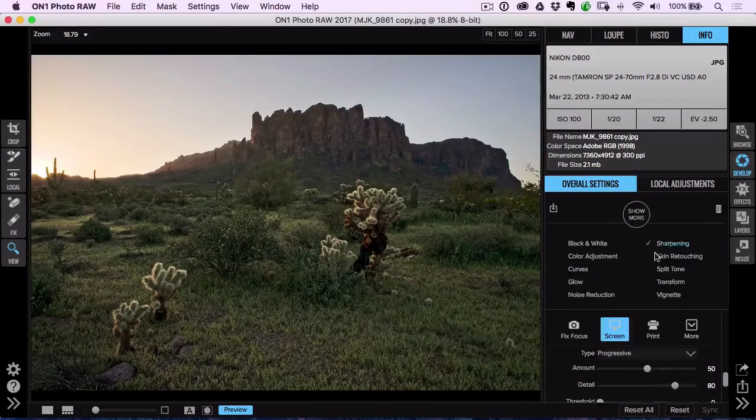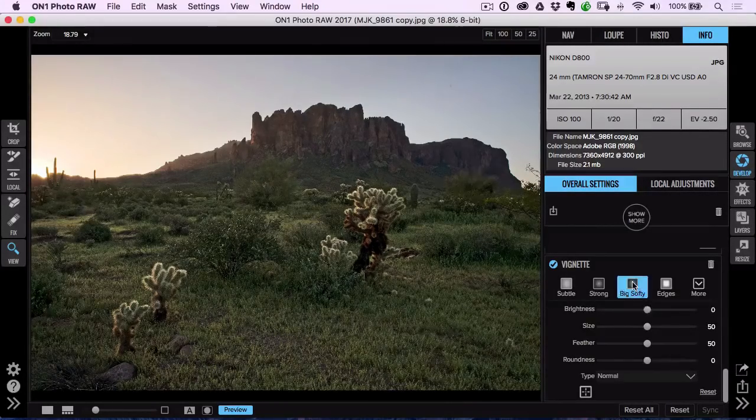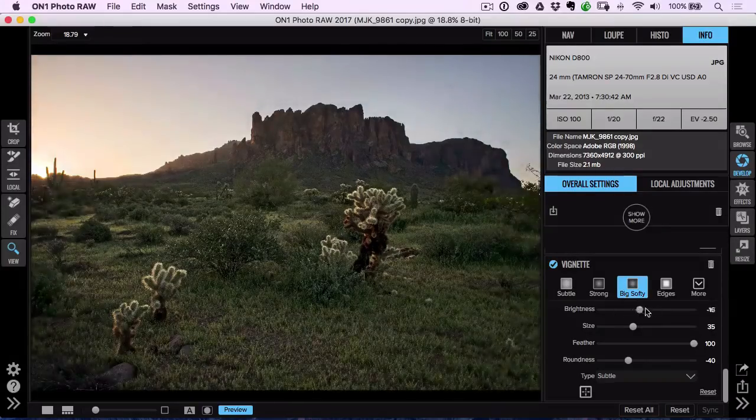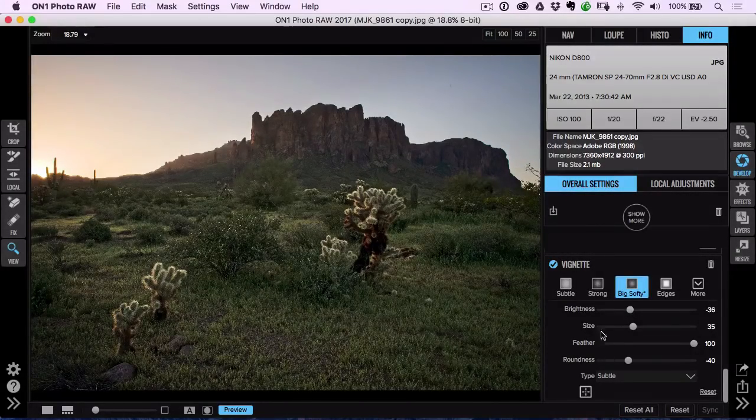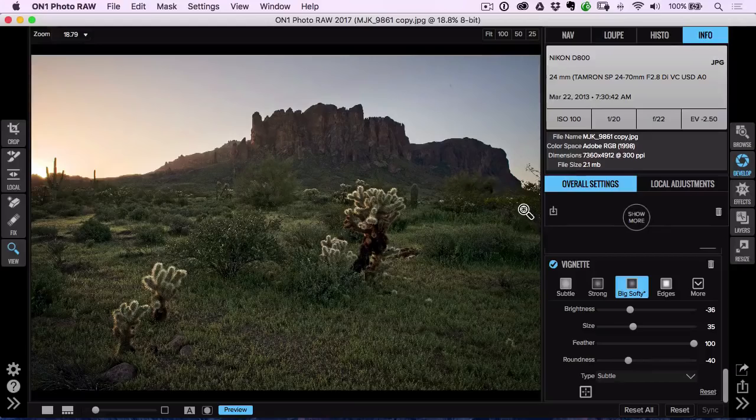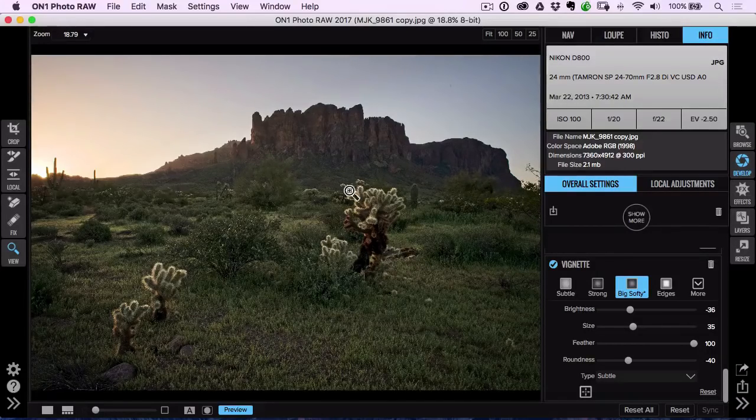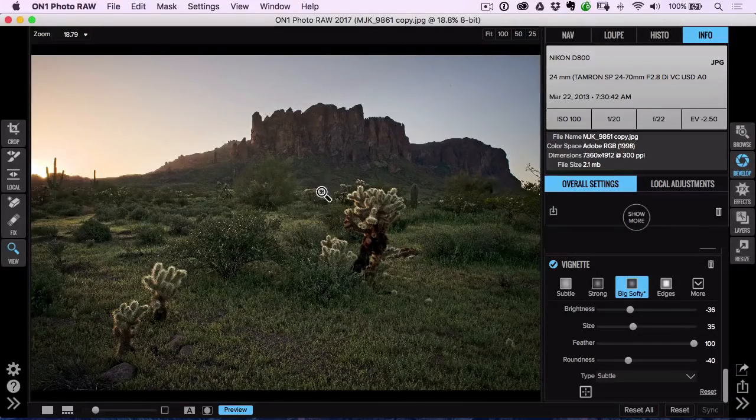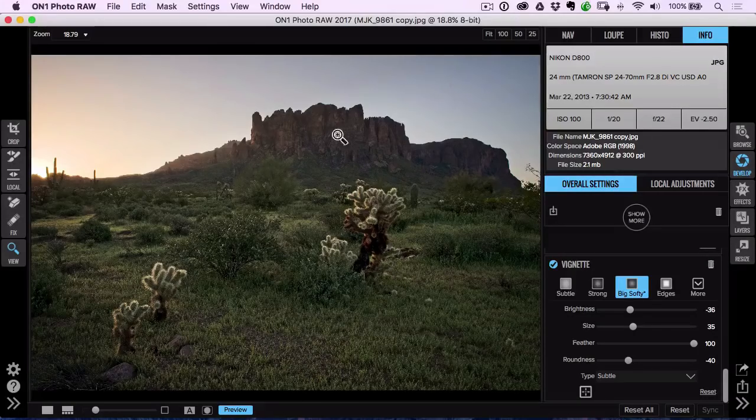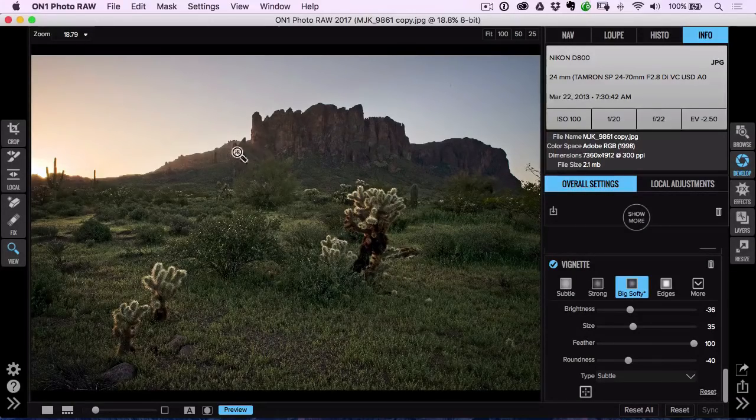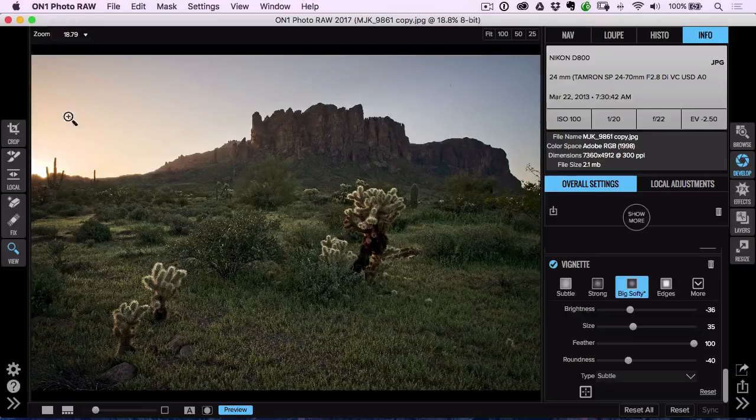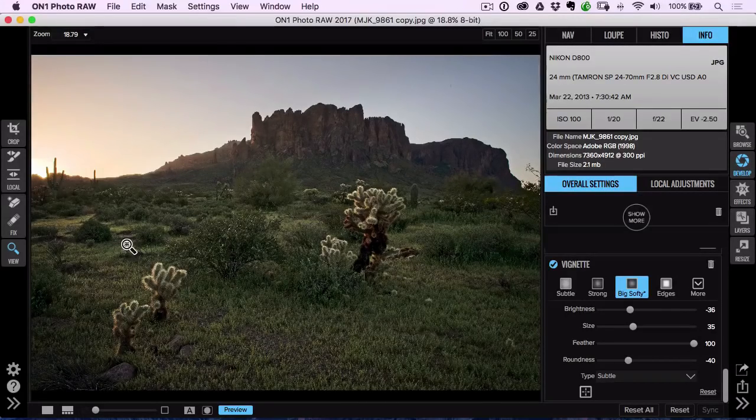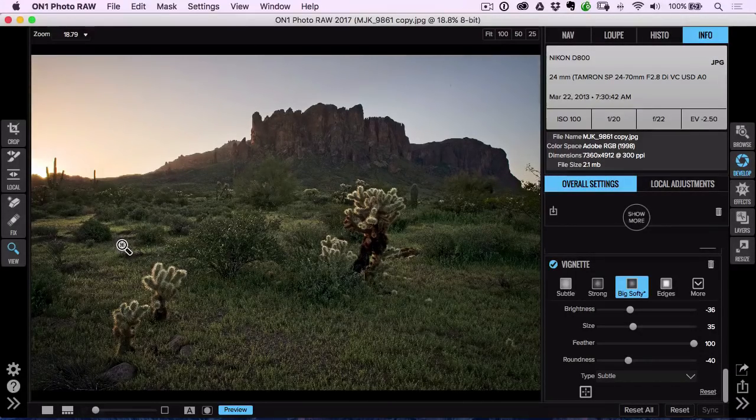All right. And while we're at it, why not throw a vignette on top of this? The big softie is a nice one, but I don't want it quite as dark. Okay. Now let's talk local adjustments. What kinds of things do I want to do here? Game plan. I'm thinking maybe darken the sky a little bit. I'm thinking maybe brighten some of these peaks a little bit and maybe work with the light over here and kind of enhance the light a little bit. And I've got a little trick for that.